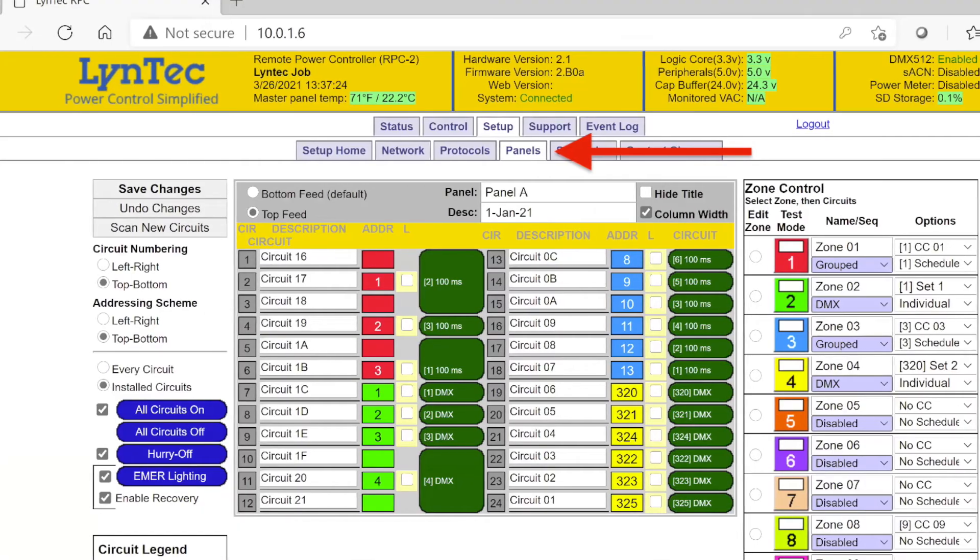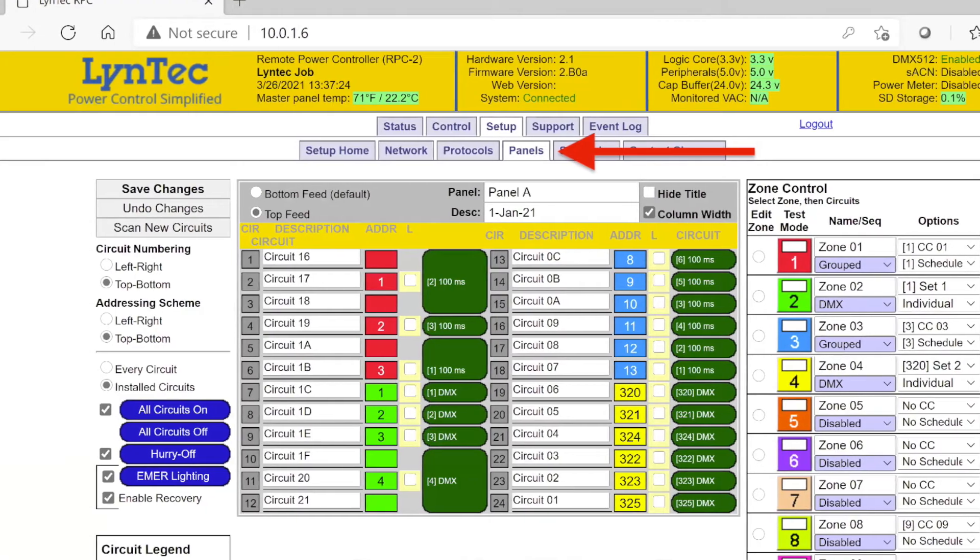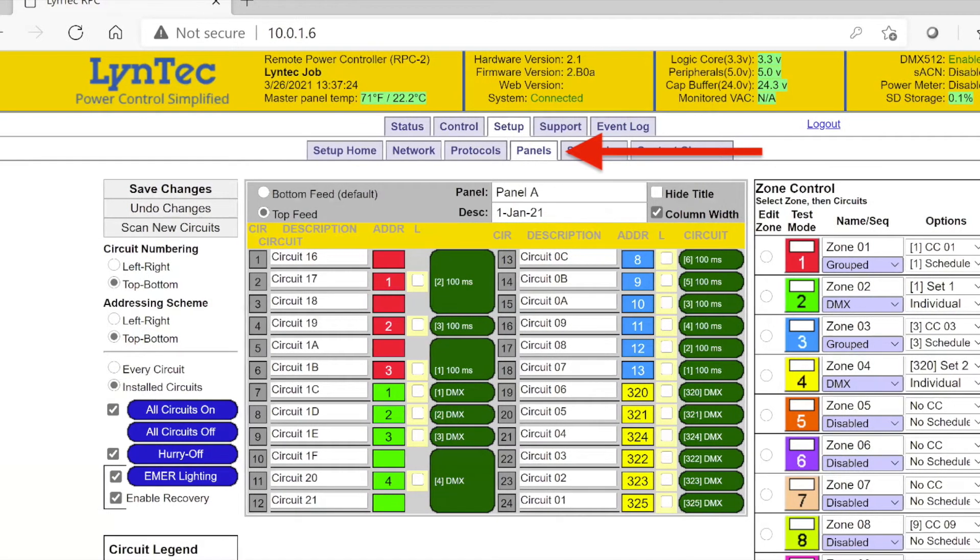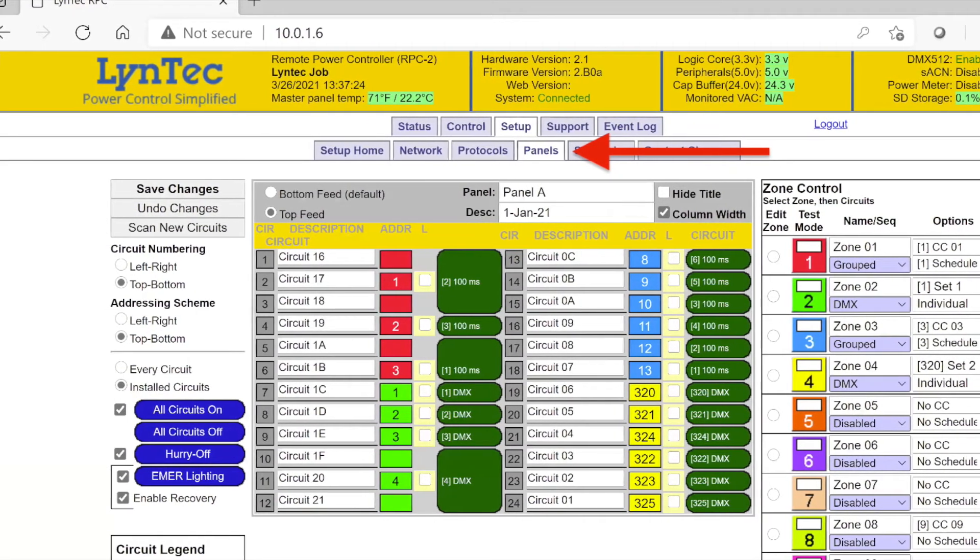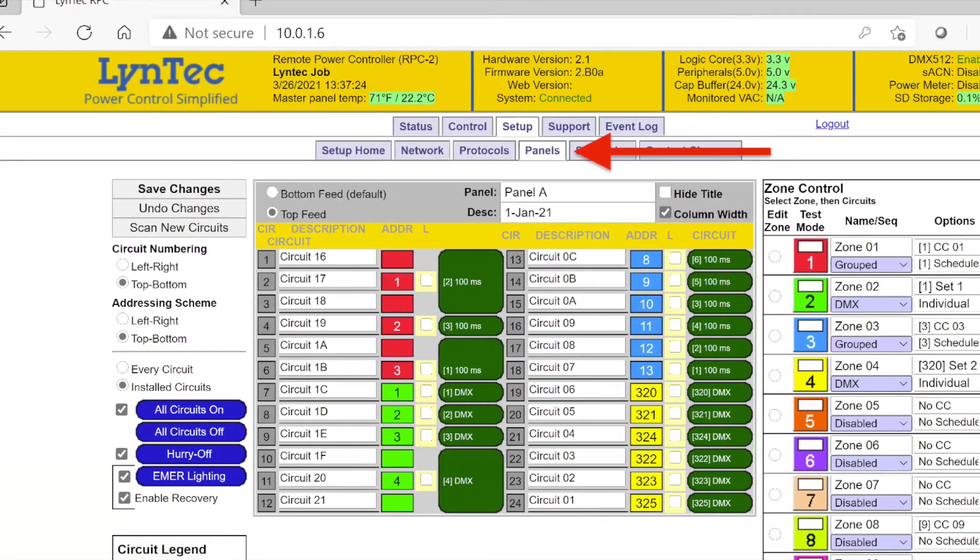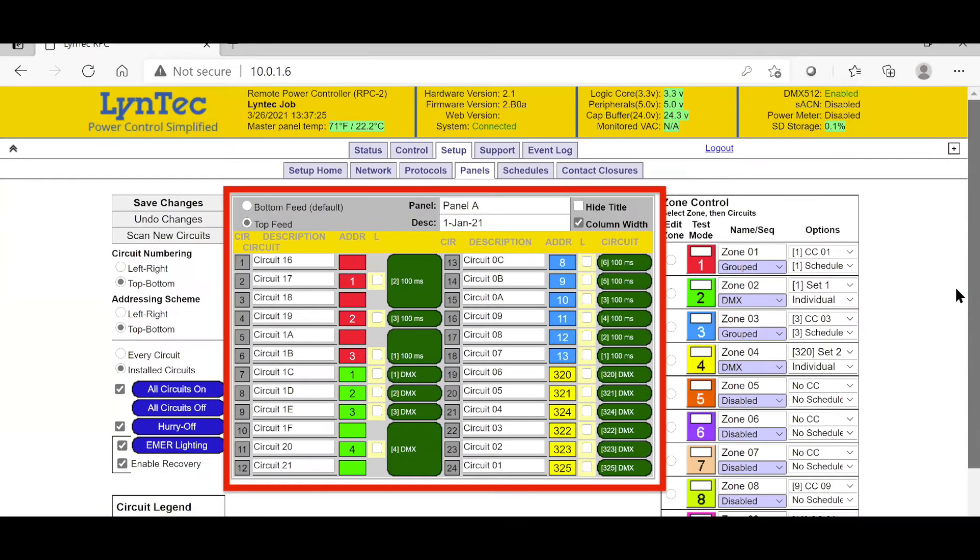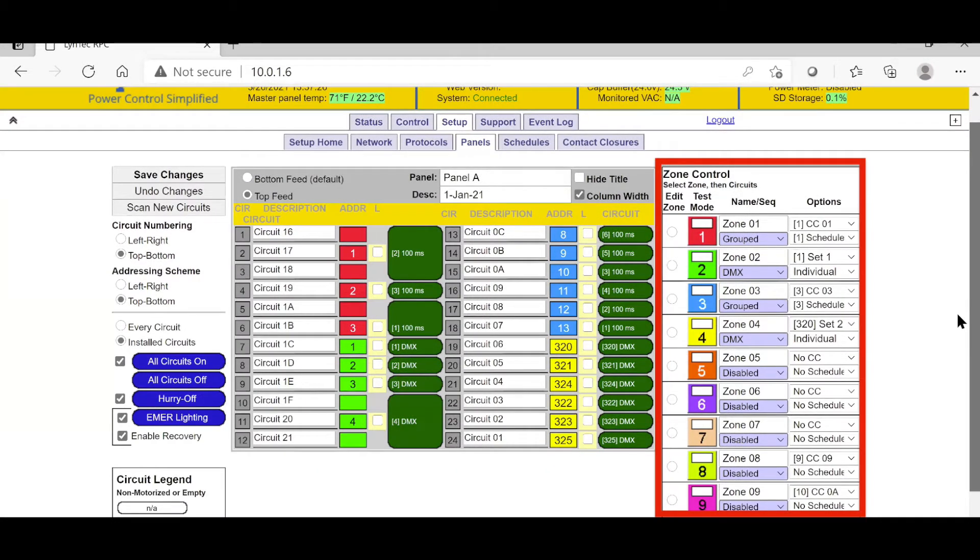Next, we will review the Panels tab. The Panels tab can be broken up into three separate sections. On the far left is where we will find the Global Command section, the middle of the page is the Individual Circuit Control section, and the far right is where we will program zone control.